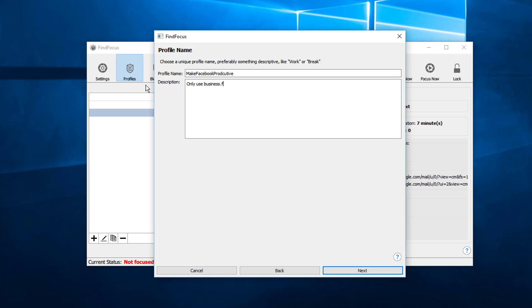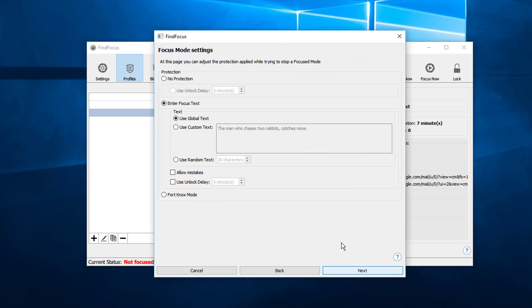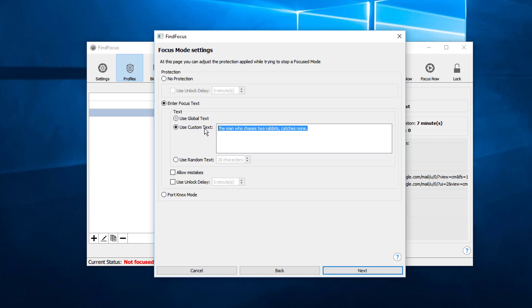Now we have to decide on the focus mode settings, and what this means is what you need to do to unlock the profile and completely get rid of the setting in the FindFocus app. For this we can choose a custom text like a question that makes us more aware if we want to really use Facebook. We can choose 'Do you really have to use the regular Facebook? Focus on building your business.'